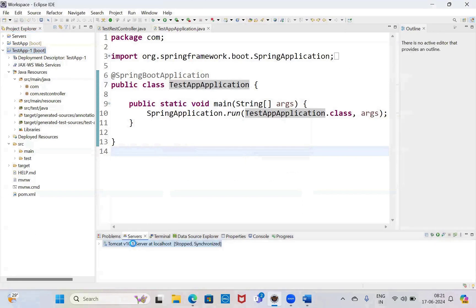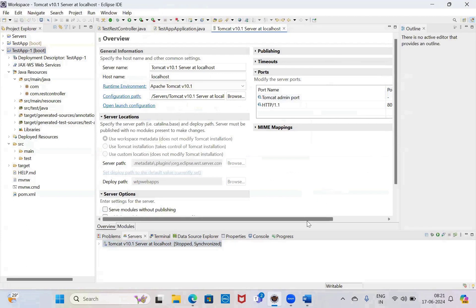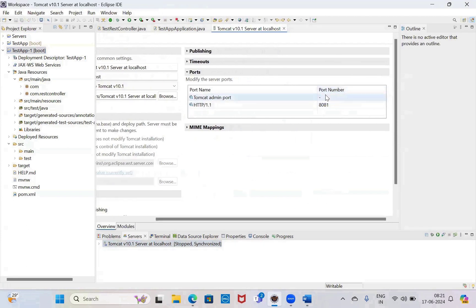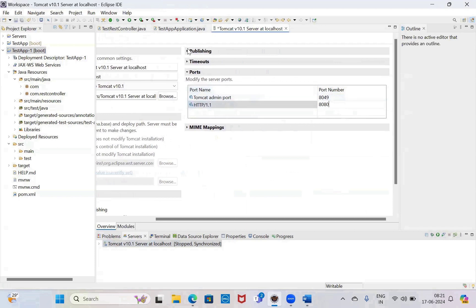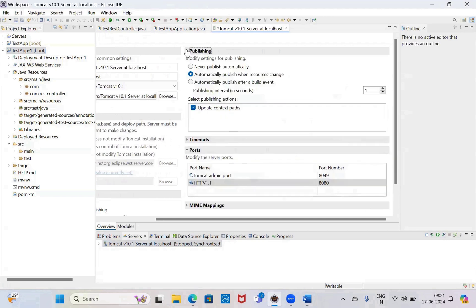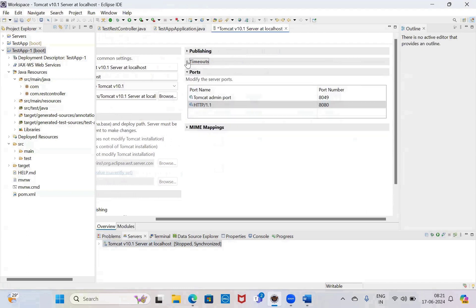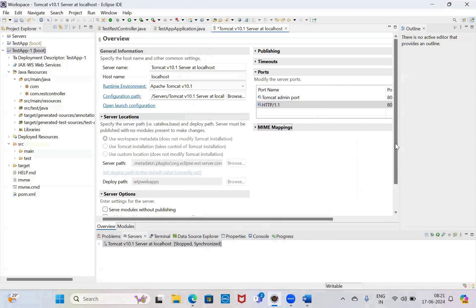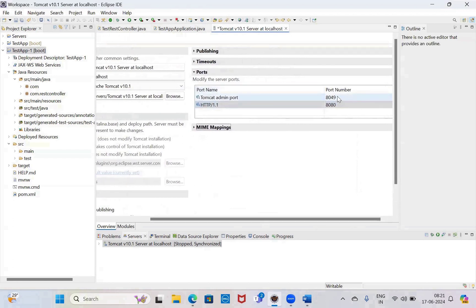So again I am getting the error. Again open, give the port number — like 8080 port number. You can keep it as this. Check if there are any ports there. These two ports — get the admin port, I am giving this one. HTTP port, same as — hold Control, close this one.